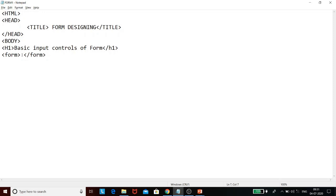All form elements are placed within the opening and closing form tag. Within that, we can insert all input controls, and we can also insert images, tables, and other text. You can also apply multiple heading levels inside the form. The only thing you cannot do is nest a form — that is, you cannot insert another form within a form.